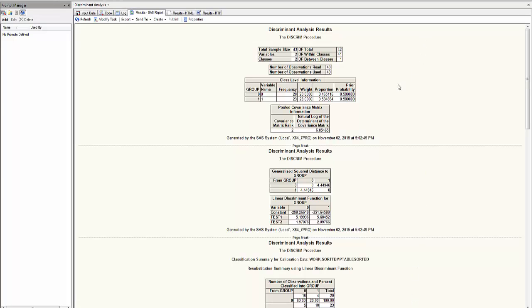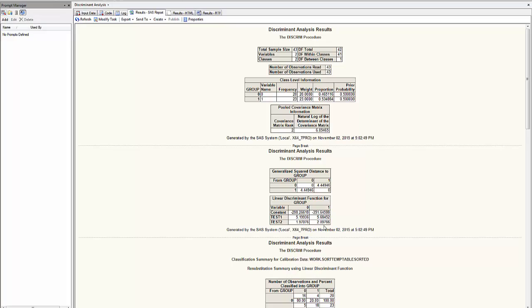Discriminant analysis will give me the following: In group 0, I have 20 observations; in group 1, 23 observations. The important information is here. These are the two linear discriminant functions for each group.